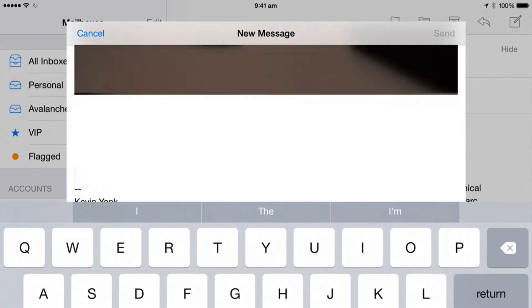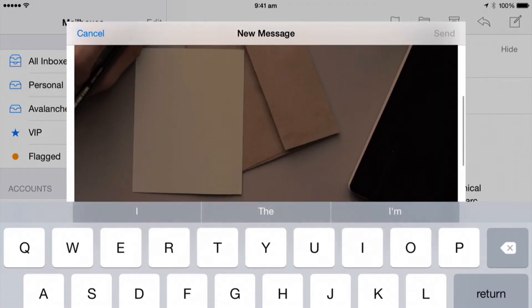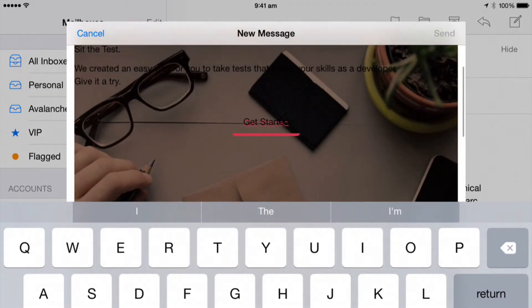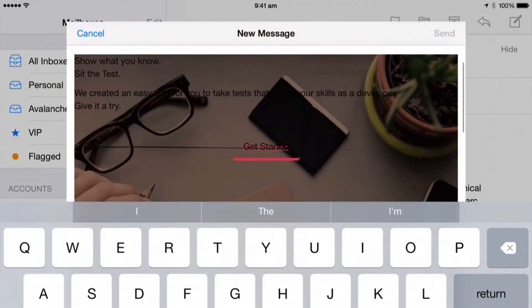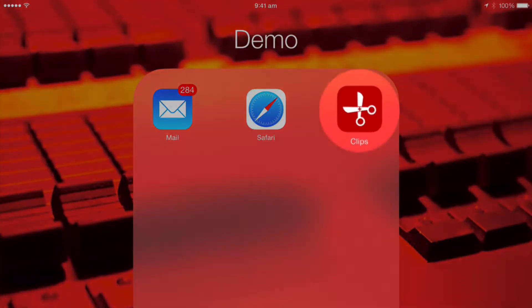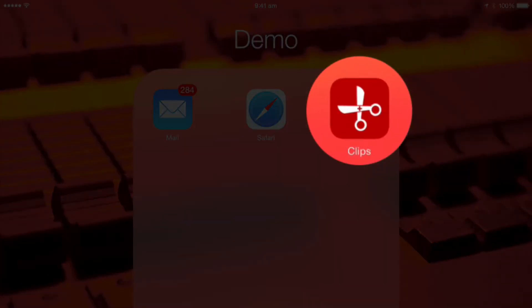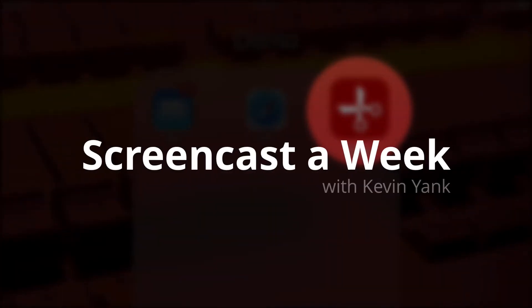This time on Screencast A Week, we protect the formatting of your text on iOS using one of my favorite system add-ons, Clips. Hello again, people of the internet. This is Screencast A Week, and I'm Kevin Yank.